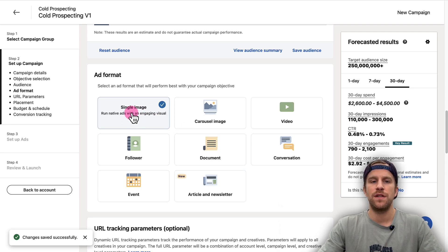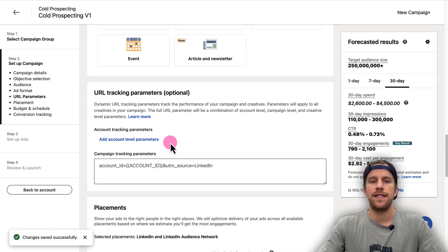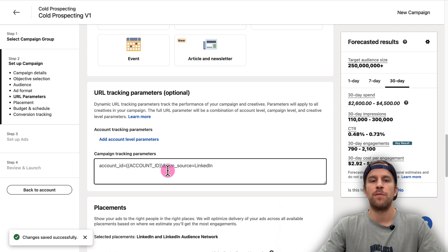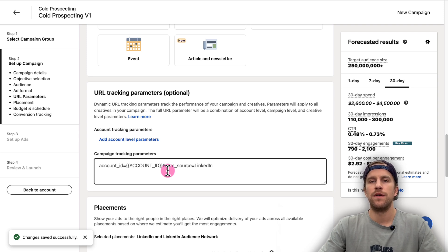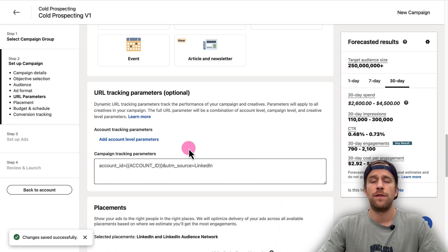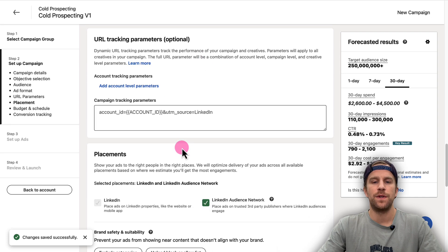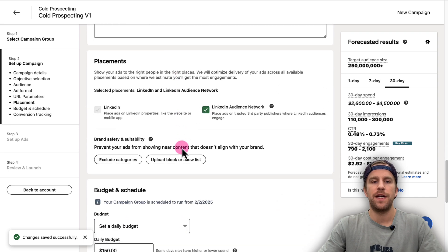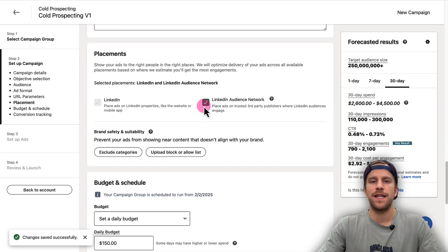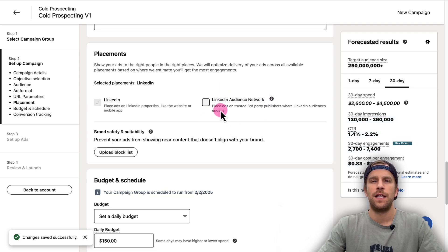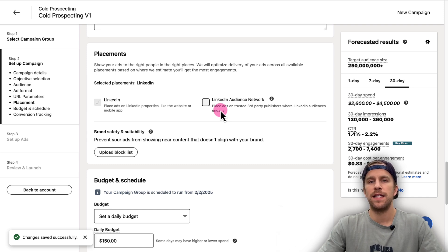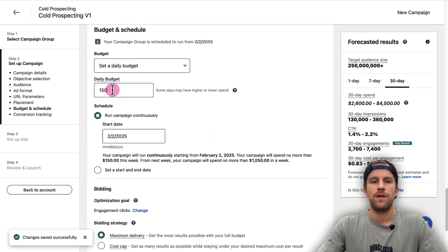The URL Tracking section—this is where you can add UTM sources or different parameters to pass into your CRM or to get additional data in third-party sites like Google Analytics GA4. I have a full video on that if you're interested in setting that up, but that's optional, so we'll go ahead and skip that for now. In the Placement section, we're going to turn off LinkedIn Audience Network. I always recommend you keep that off. That will allow LinkedIn to show your ads on third-party websites and mobile apps that don't perform well. We only want these ads to be showing in our LinkedIn feed, so we'll keep that off.